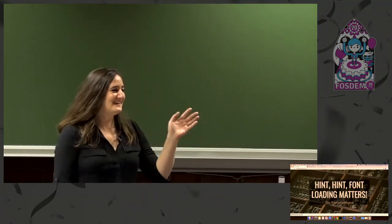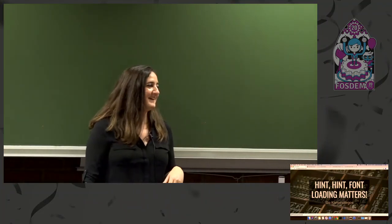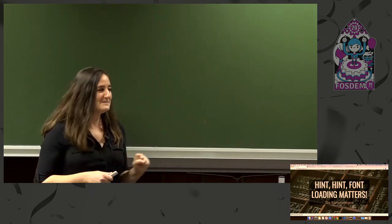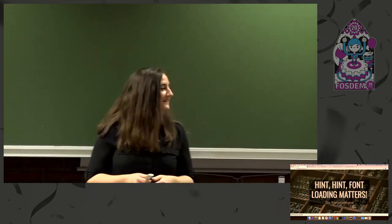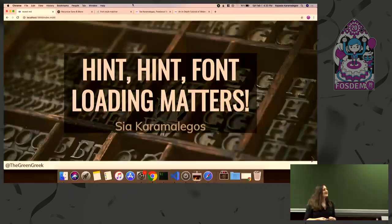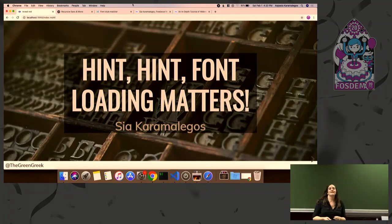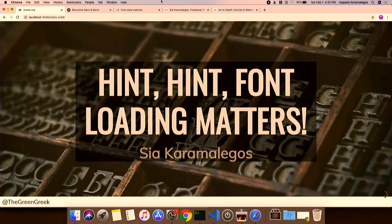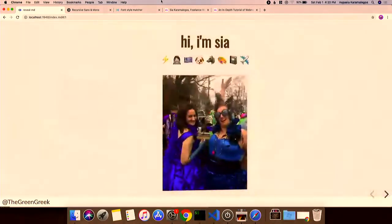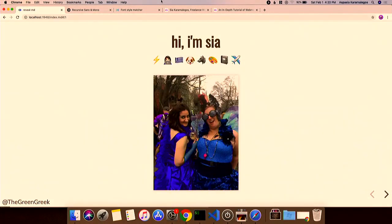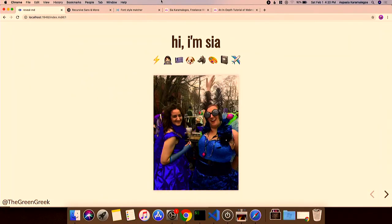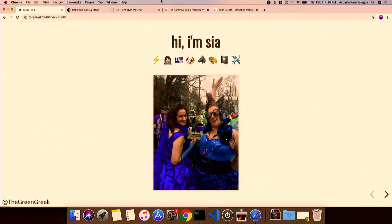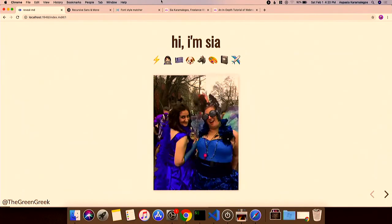Hello everyone! Are you excited to be here? I'm excited to talk to you about fonts. My name is Sia Caramelagos — it's a very long Greek name, that's not even all of my name. I'm a web developer and performance engineer. I like front end but I end up doing full stack. I live in New Orleans — this is me at Mardi Gras.